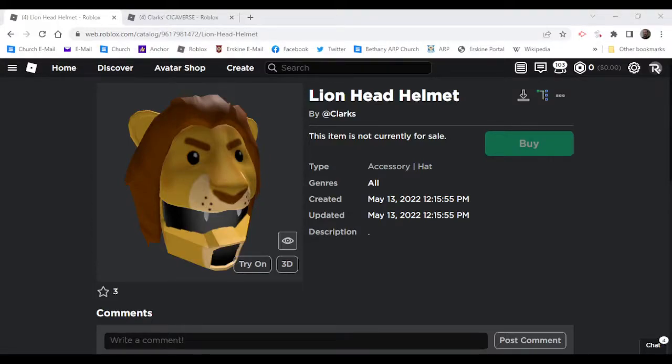Hey everyone, welcome back to another video. Today I'm going to show you how to get this item right here, the Lion Head Helmet.